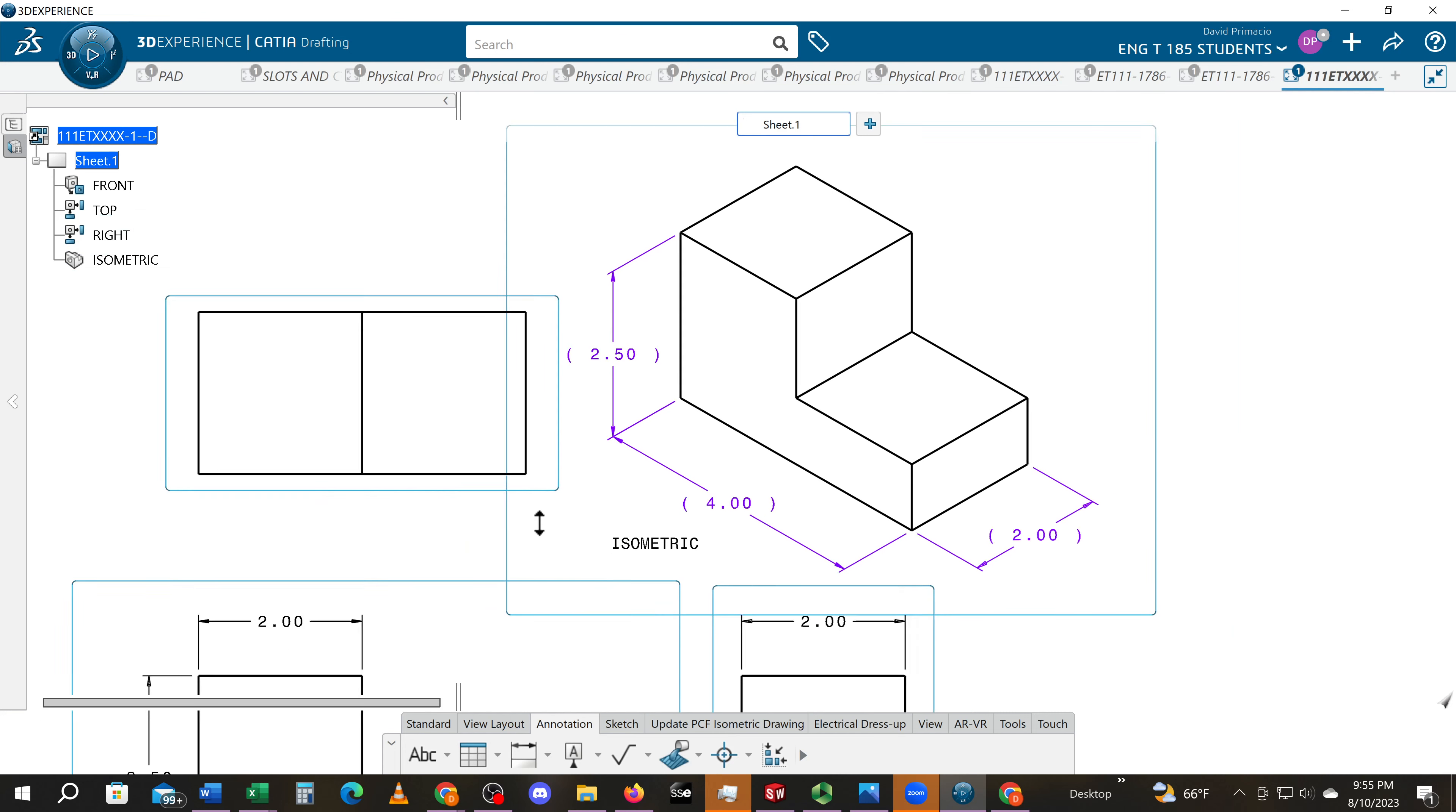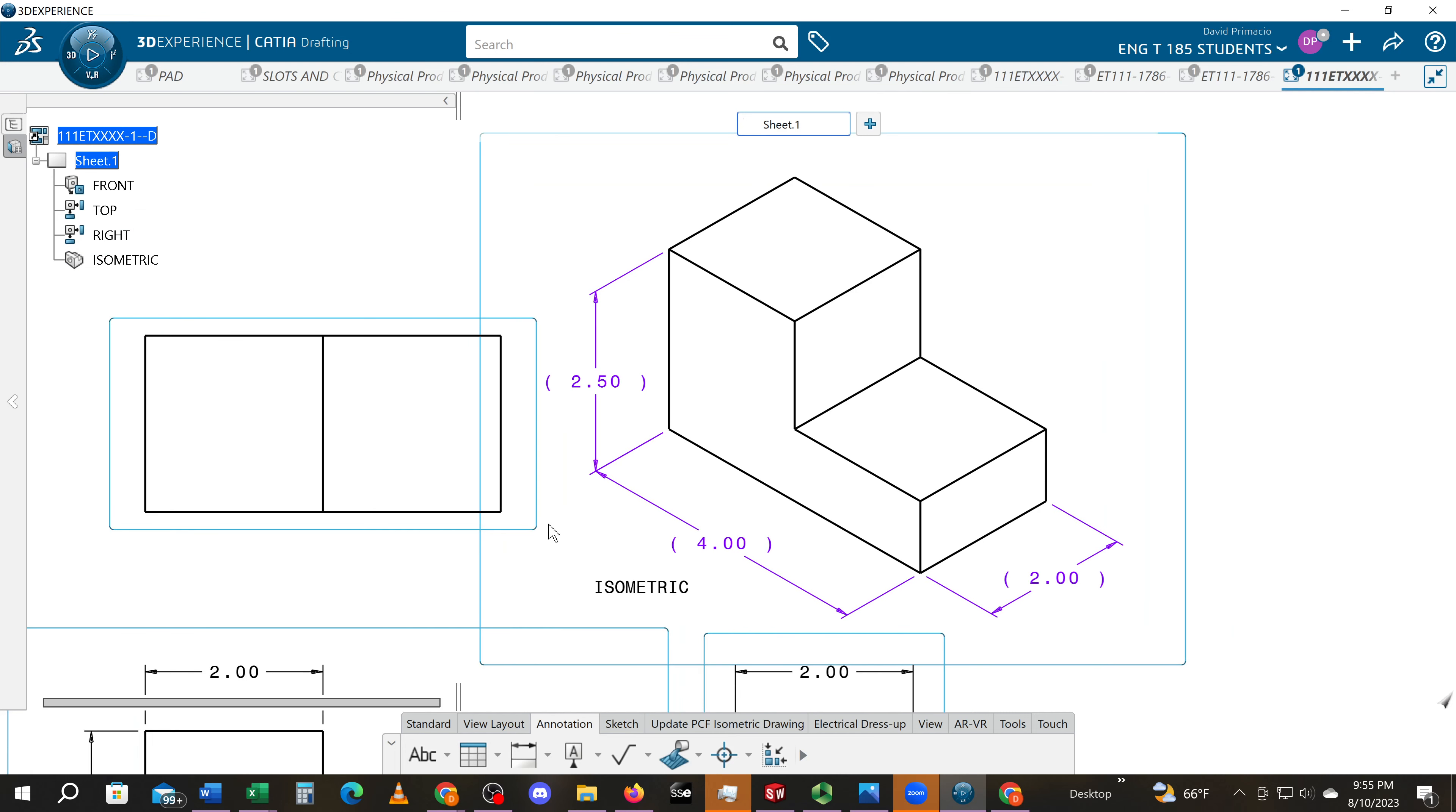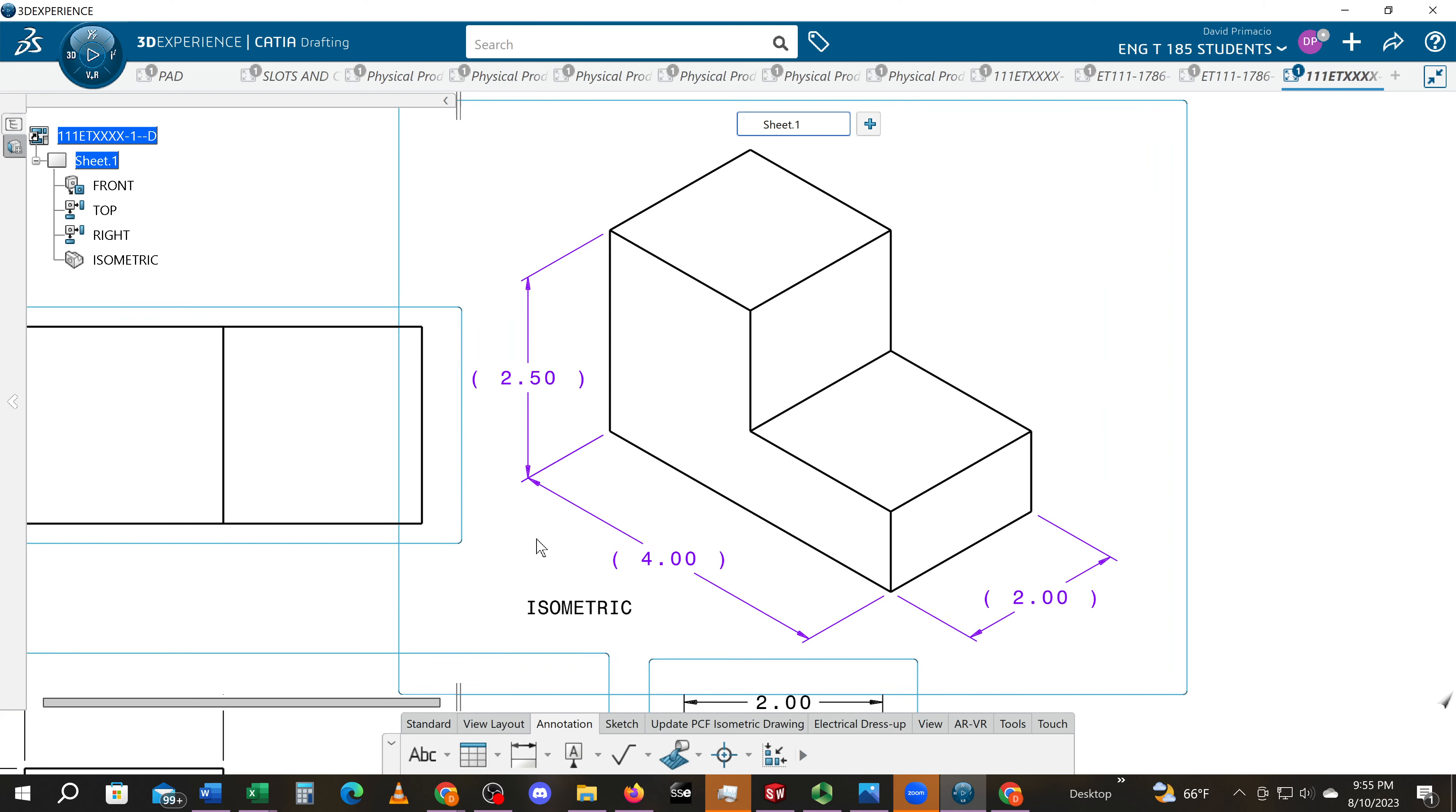So a lot of companies don't do it, but I want you to do it because you may go to a company that does isometric views and dimensions those. For example, if you go to a company where they're doing research and development, they're not actually making a drawing. They just want you to make an isometric view and throw on the dimensions so that they can go build it in the shop, and then they'll worry about the actual drawing at a later date.